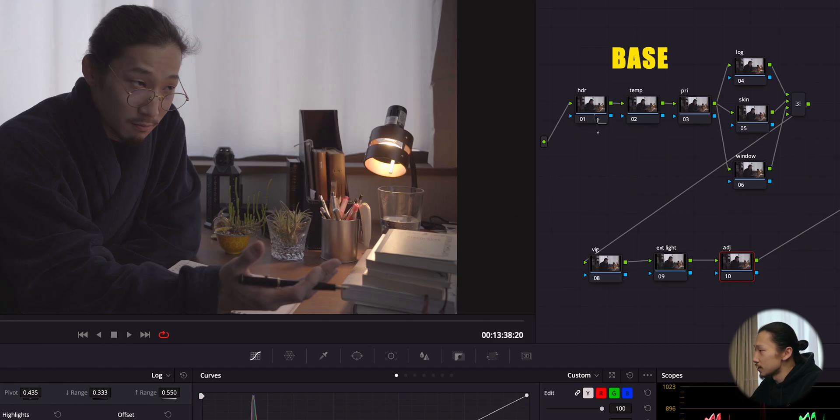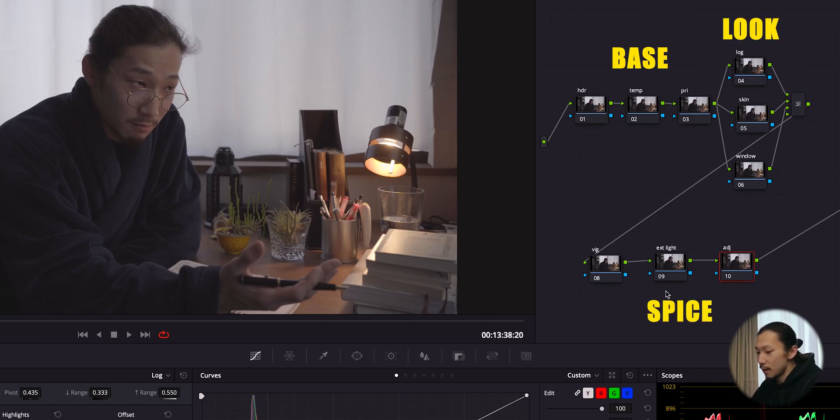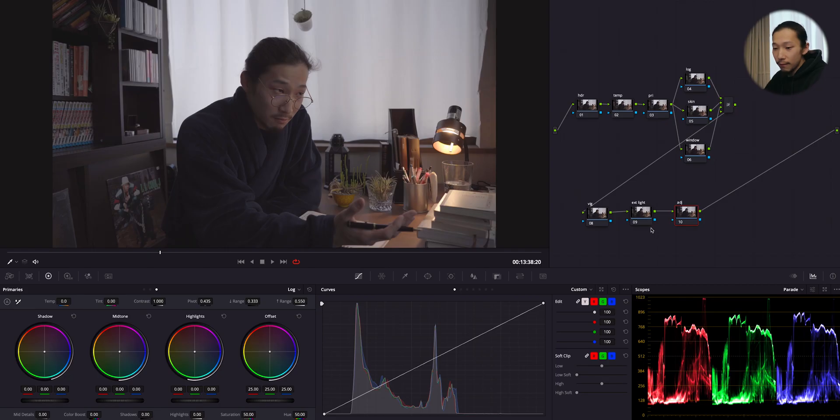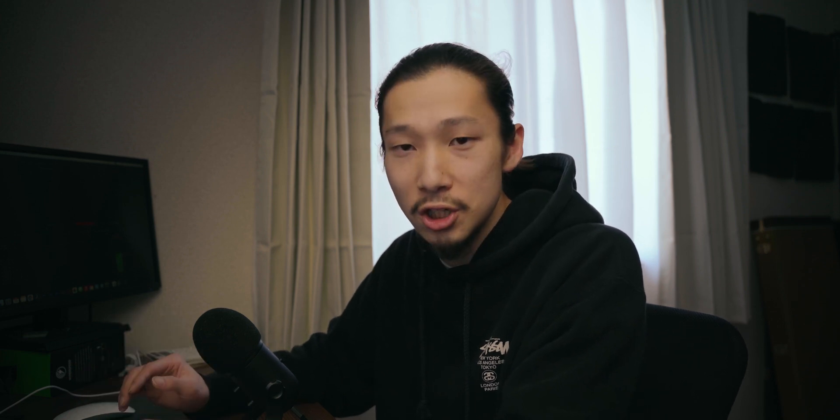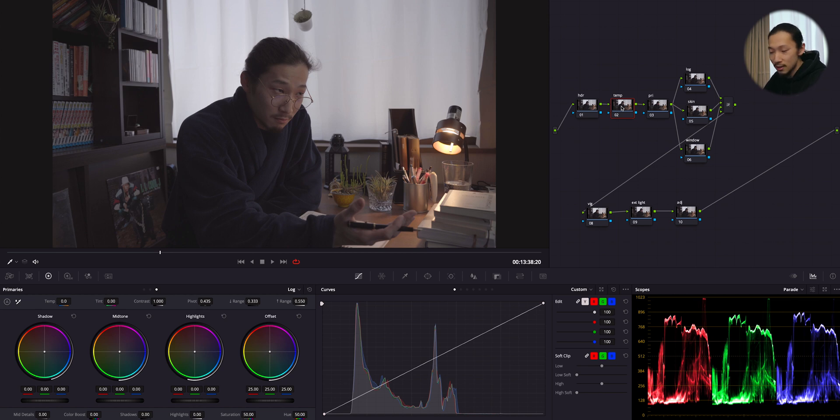So this is a node tree. This area is basic and those are look, and from here those are spice to make this scene better. First, let me decide the total temperature and tint of this image. The reason why I do this before contrast and exposure is that I wanna set the main color first. And based on that, I'm gonna continue to color grade the whole image. So the easiest way to change the color is temperature and tint.